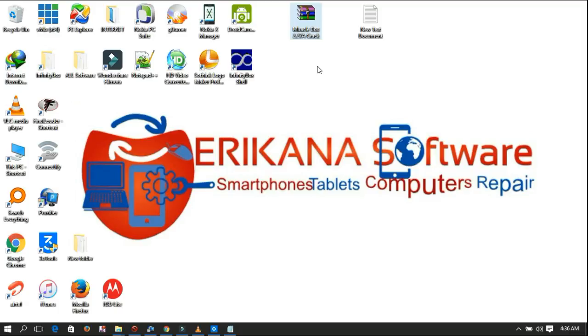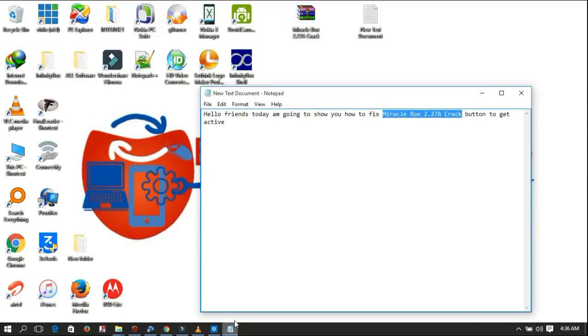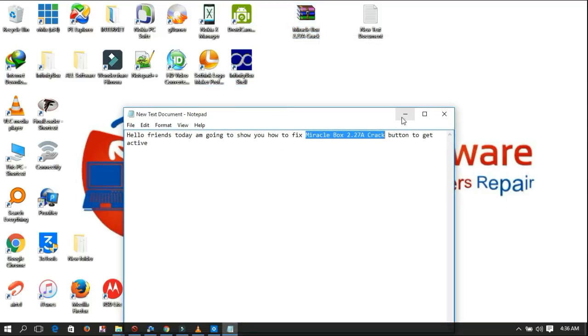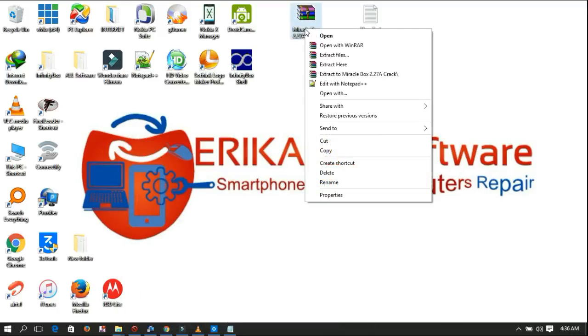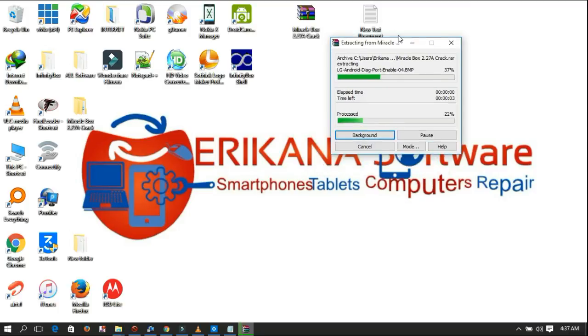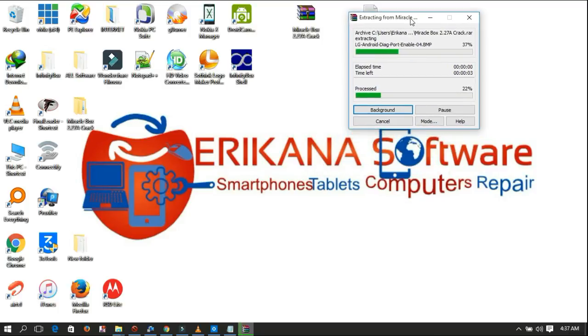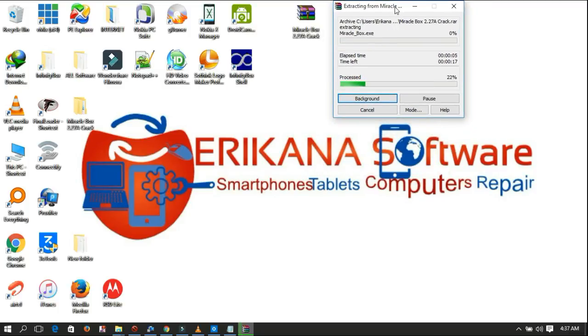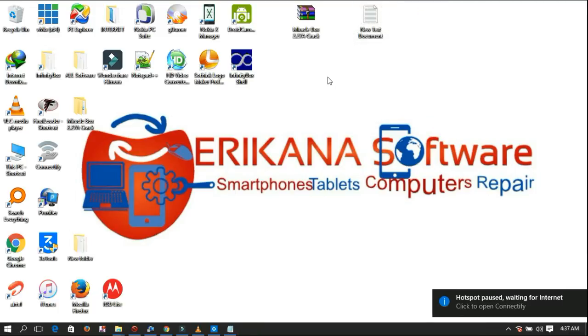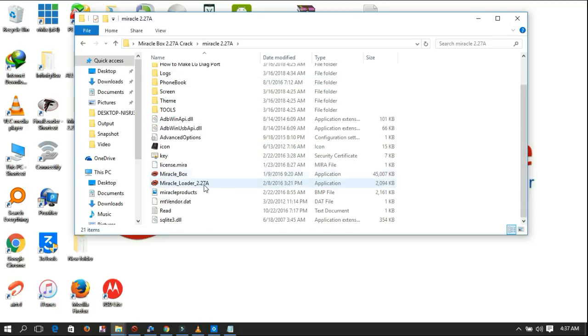I'll be showing you how to fix the button. First we need to extract the crack here. I know people are out there facing problems with inactive buttons, but today I'm going to show you how to make it active. As you see, we have already extracted.